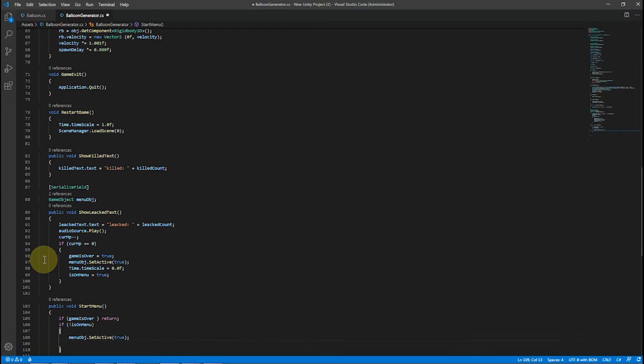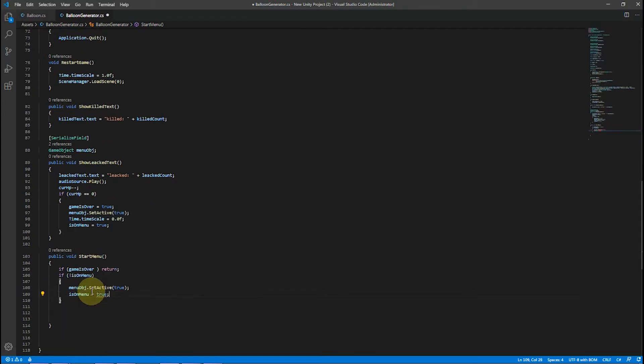In the start menu procedure, we show the menu and pause the game if it hasn't been called yet, and do the opposite otherwise.